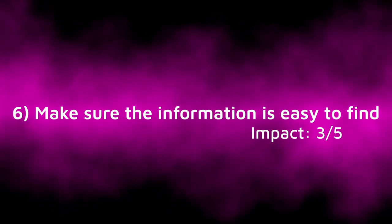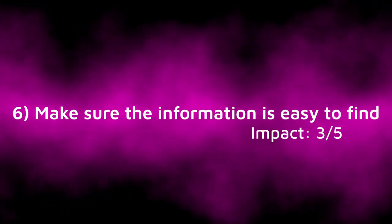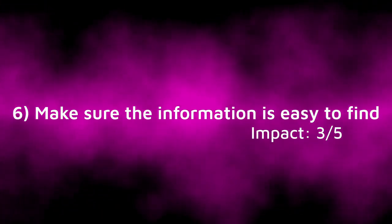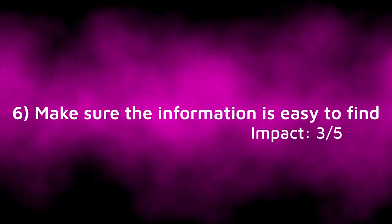Tip 6, make sure the information is easy to find. This one is another one that seems obvious, but many people do ignore this. This kind of extends from tip 1 and 5, so you can use many of the things I discuss in those tips to do this, like using headings to separate important information.